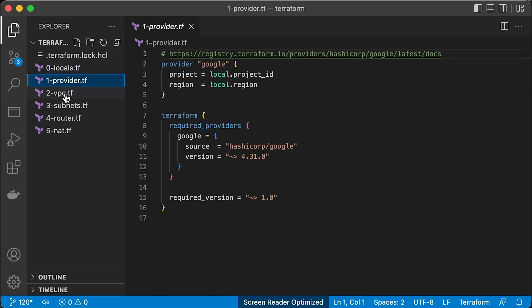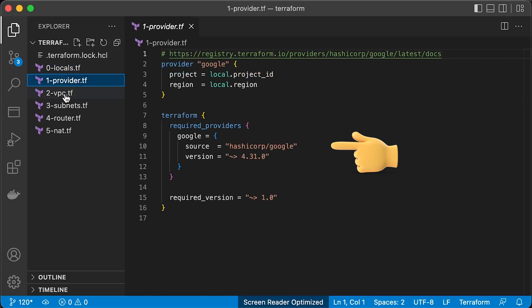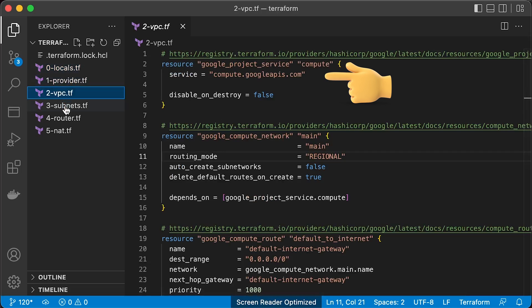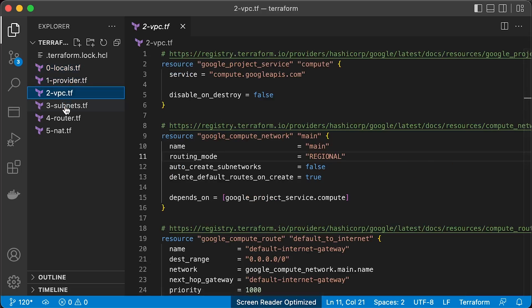Then create Google Terraform provider and use Terraform block to define version constraints. Before you can create VPC in Google Cloud, you need to enable Compute API. Then define Google Compute network with some parameters, including deleting the default route to the internet when you create VPC.